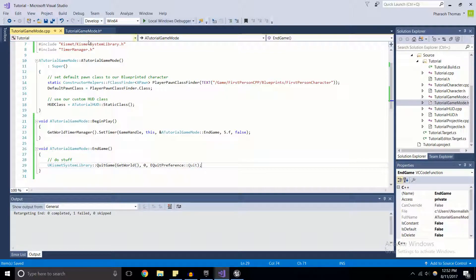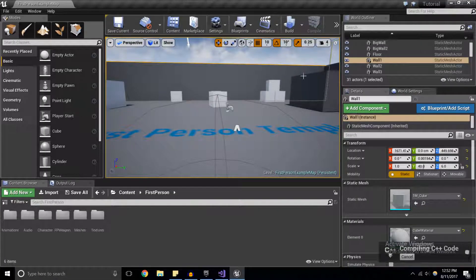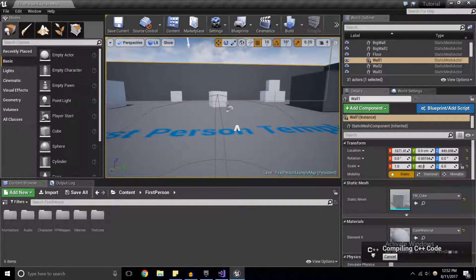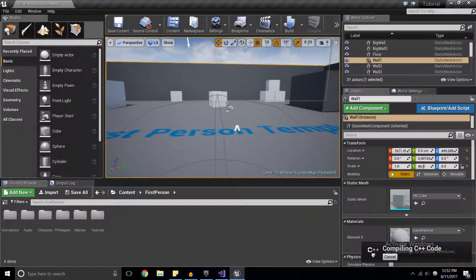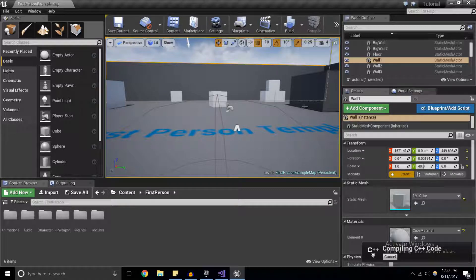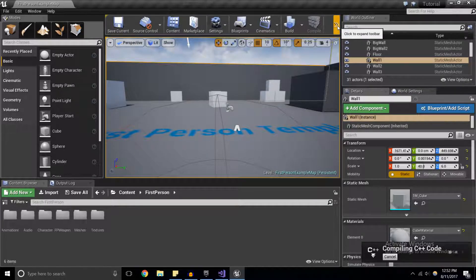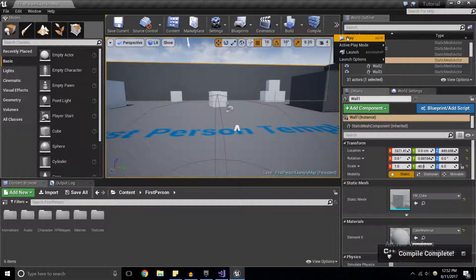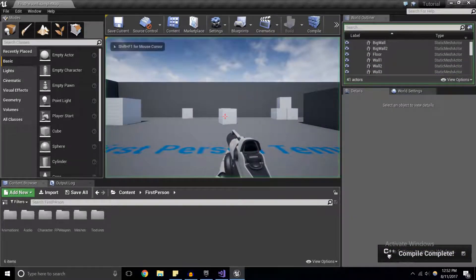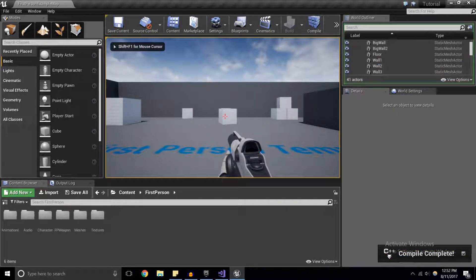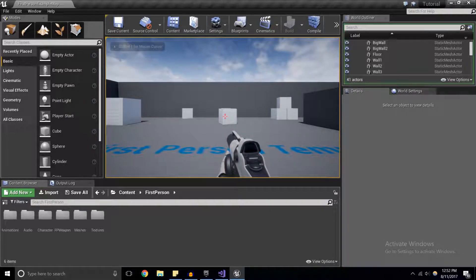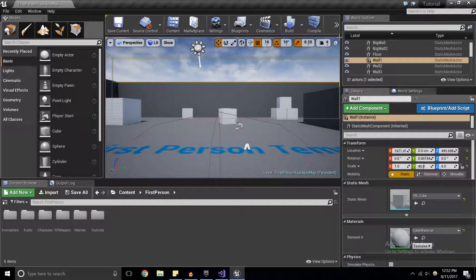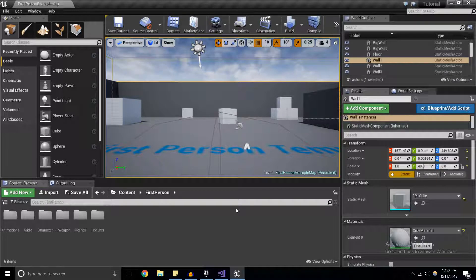We're going to save that and compile. What should happen is we start the game, we wait five seconds, and the game will automatically exit from the editor. I'm going to hit play, not touching anything, and the game gets shut off. Cool, that works.